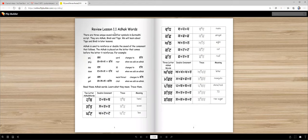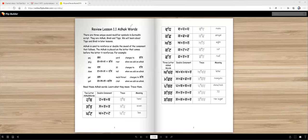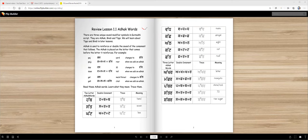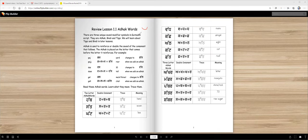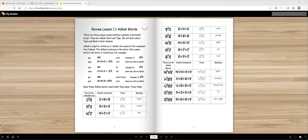First lesson is adak words. Adak is a symbol that we place above a letter, right? It looks like a crescent moon. There are three unique sound modifier symbols in Gurmukhi script: adak, bindi and tipi. We will learn about tipi and bindi in later lessons. Adak is used to reinforce or double the sound of the consonant that follows it.